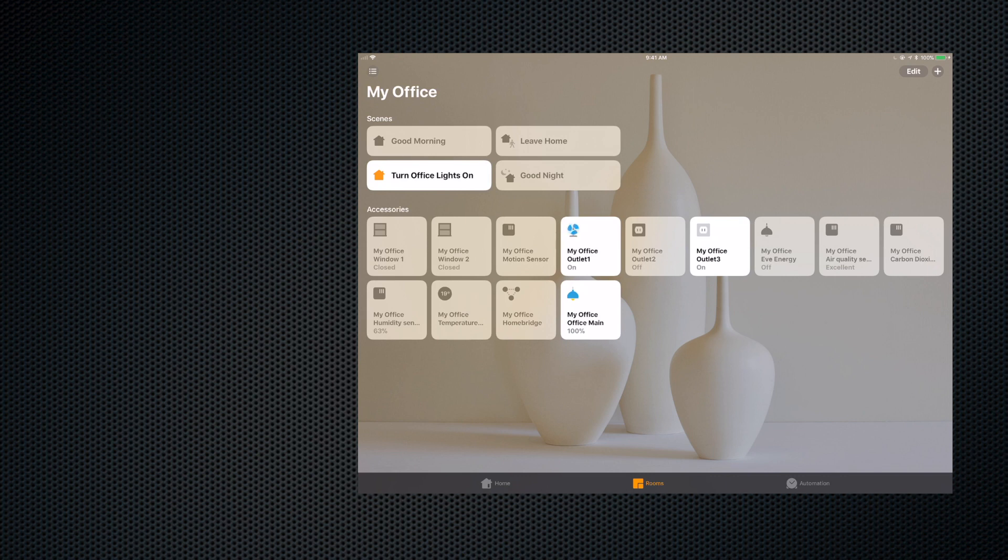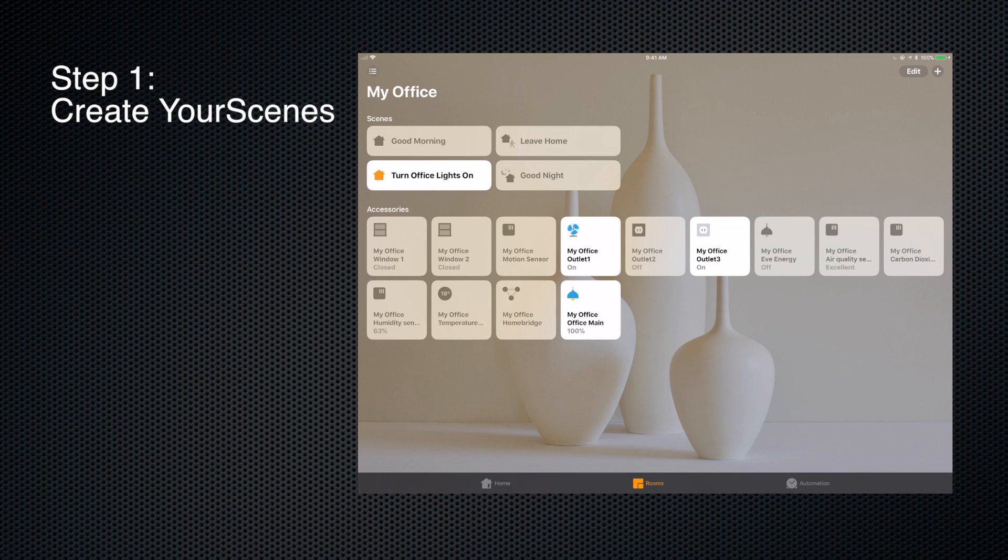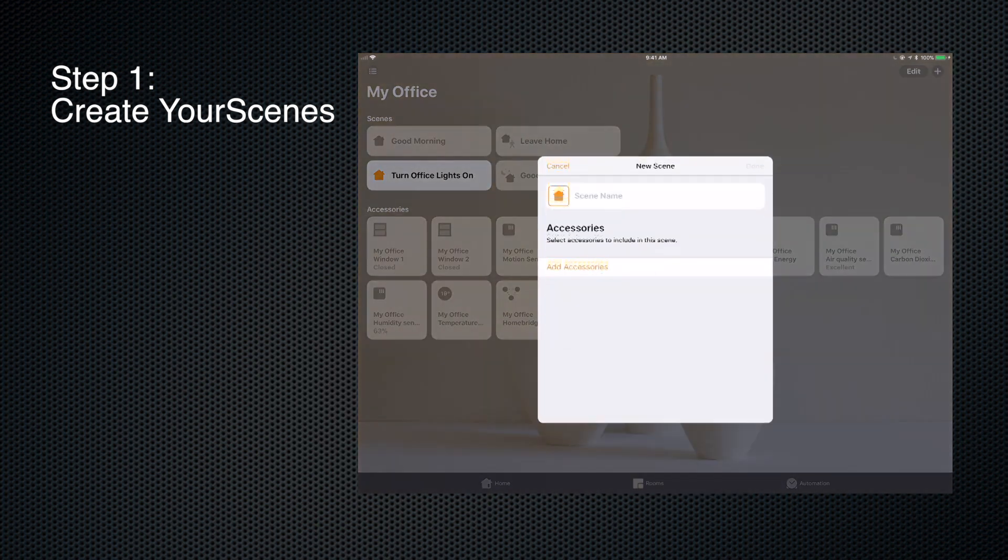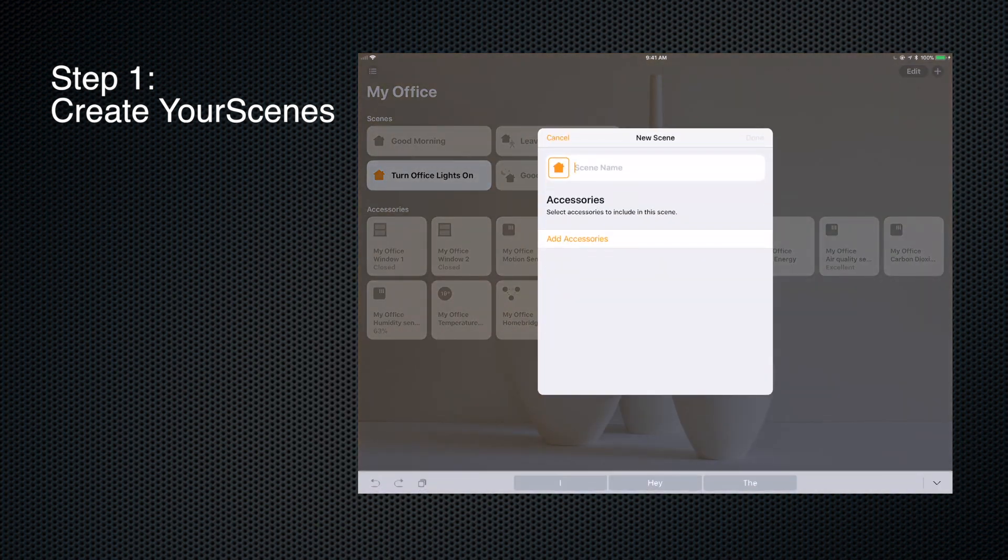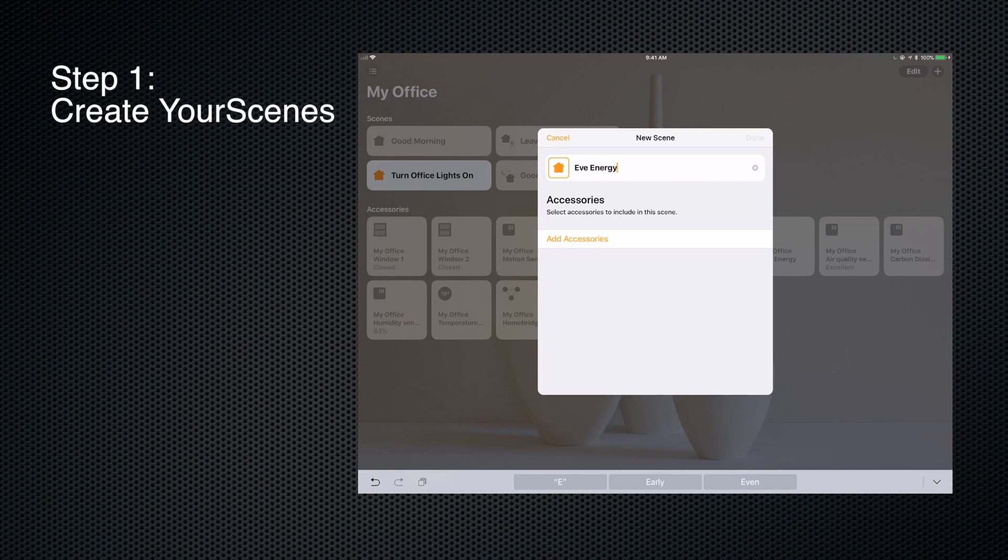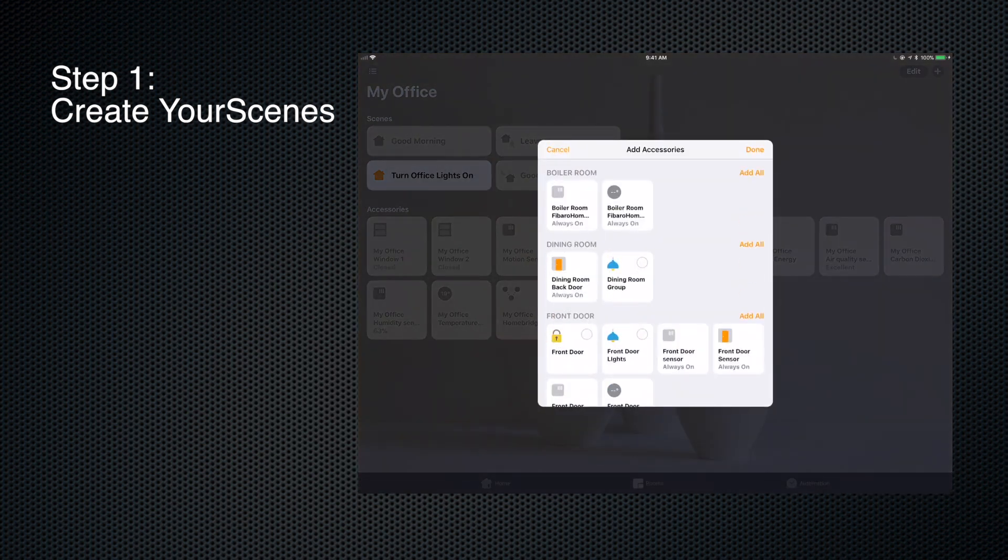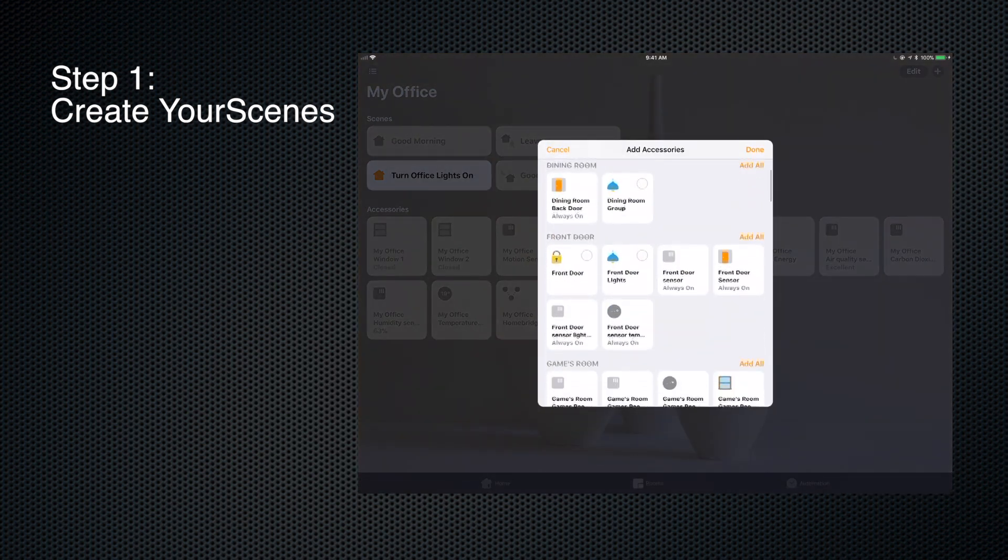For me, turning things on manually, turning things on using your voice - it's impressive to friends. But I really want things to happen and I want my house to respond to me automatically. So to do that, we're going to do a couple things. First thing we're going to do is set up a scene to turn this Eve Energy on and off. So we're going to add scene. Scene name is going to be Eve Energy On, and I'm going to add accessories to this.